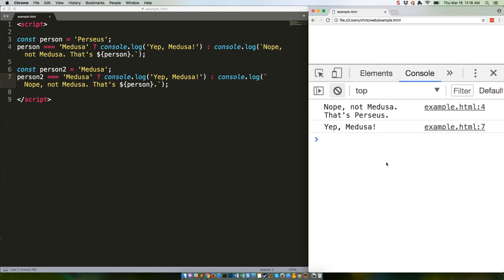There we go. Obviously in the real world, you'd refactor that code so the ternary operator is within a function that can take a name, rather than rewriting the ternary operator each time. But for now, we're being hyper explicit to show how this stuff works.